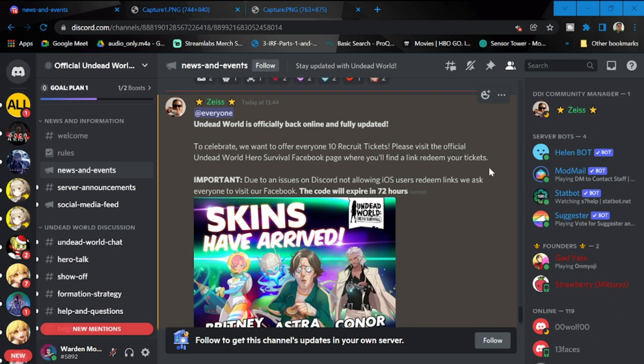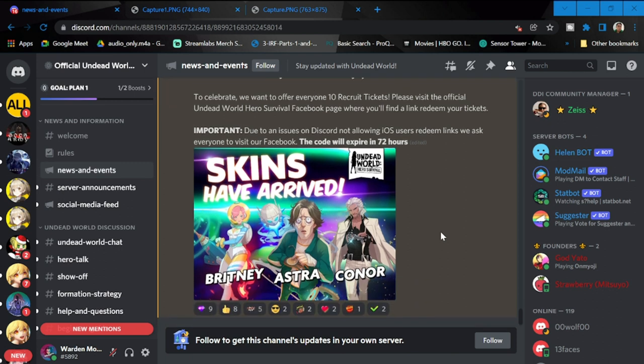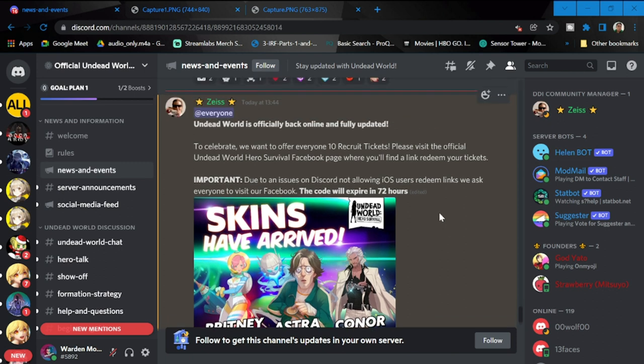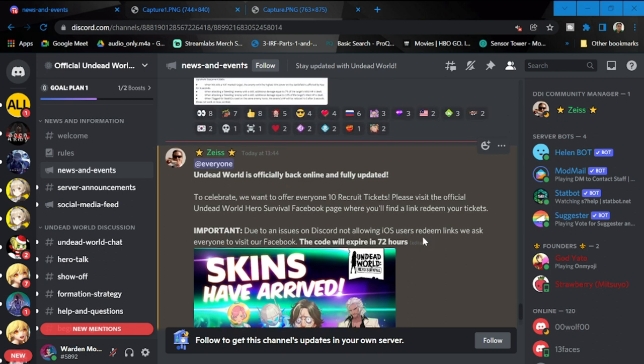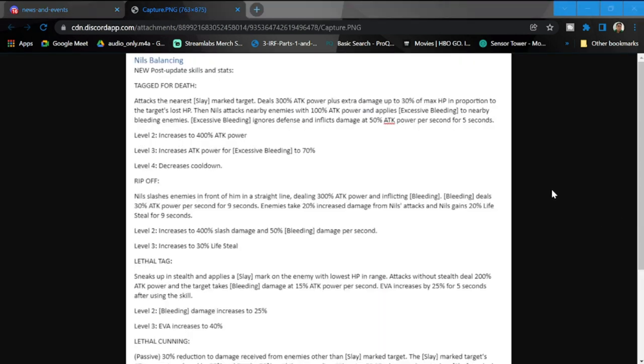Please visit the official Undead World Hero Survival Facebook page where you will find the link to redeem your ticket. Don't forget about that. Due to an issue on Discord not allowing iOS users to redeem links, we ask everyone to visit our Facebook. The code will expire in 72 hours, so please grab this one because this is going to be free 10 recruits.